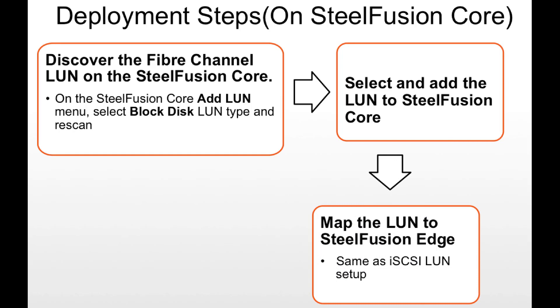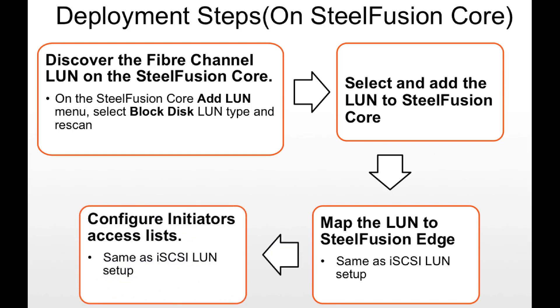It then maps the LUN to the SteelFusion Edge, which is pretty much the same as the iSCSI LUN setup. Last but not least, configure the initiator access list to allow access to this LUN.